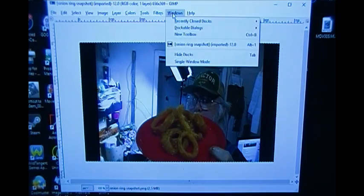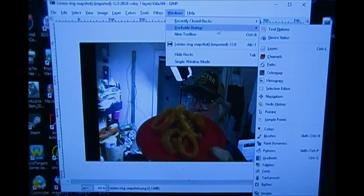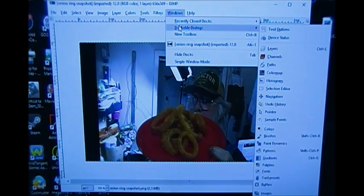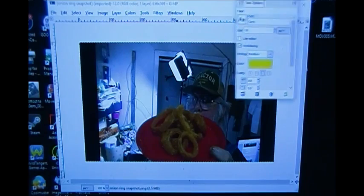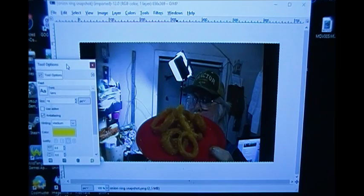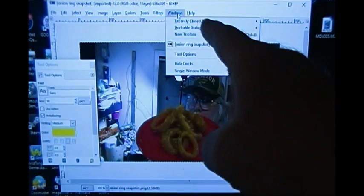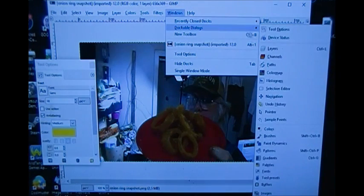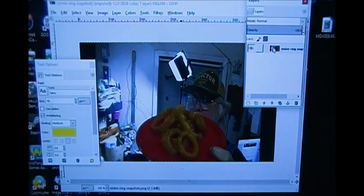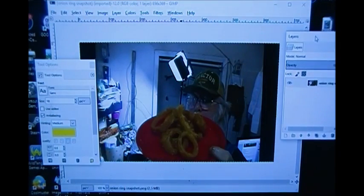I need a couple of windows to open — they're called Dockable Dialogues. One of them is Tool Options: I go up to Windows > Dockable Dialogues > Tool Options, and this gives me my tool options. I'll move it over here out of the way. I'm also going to go back to Windows > Dockable Dialogues > Layers. That's all I need to have open in order to do this.